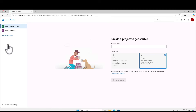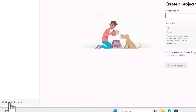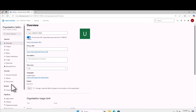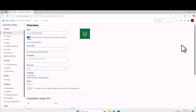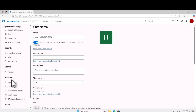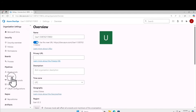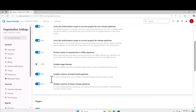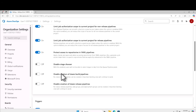Once you log in, on the left-hand navigation pane under user settings, there is an option called organizational settings. Click on that. Within the organizational settings, scroll down to pipelines, click on settings, and you're going to turn off the disable creation of classic build pipelines and also disable creation of classic release pipelines. We're just going to do that for this project.